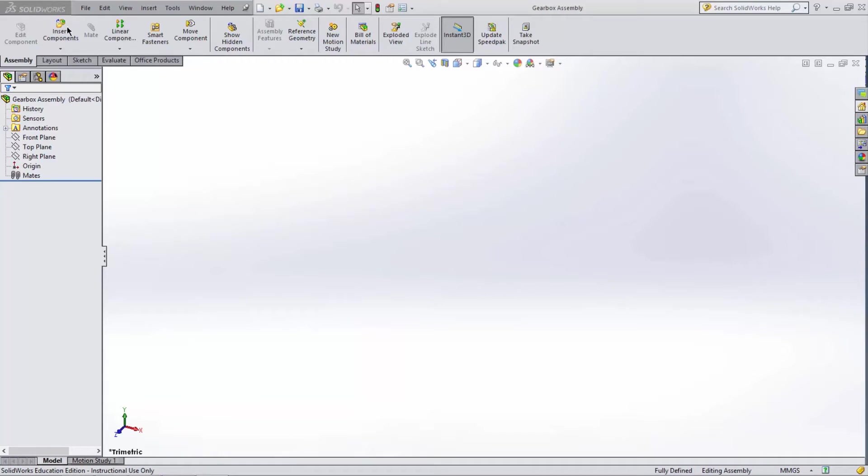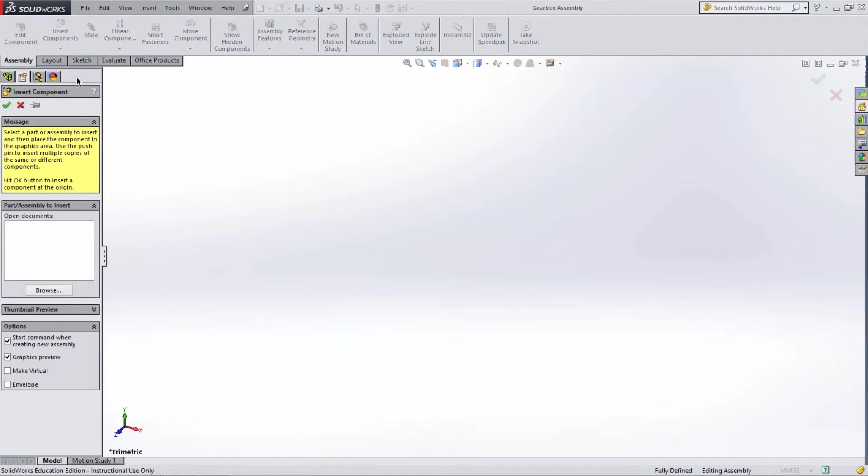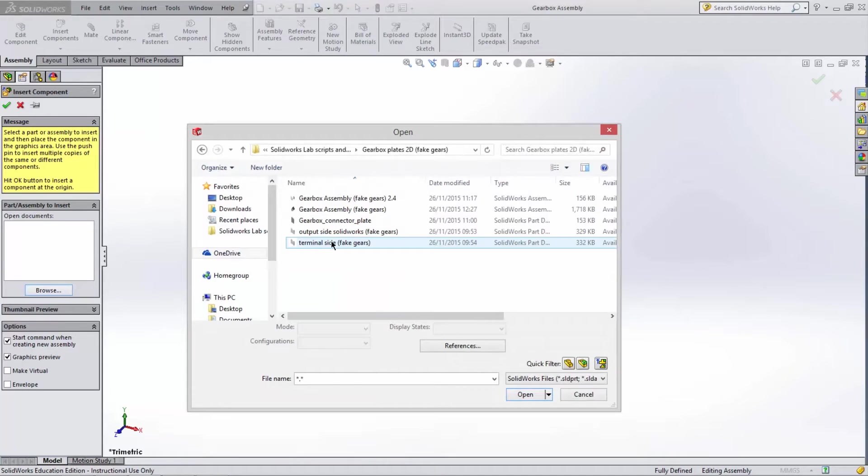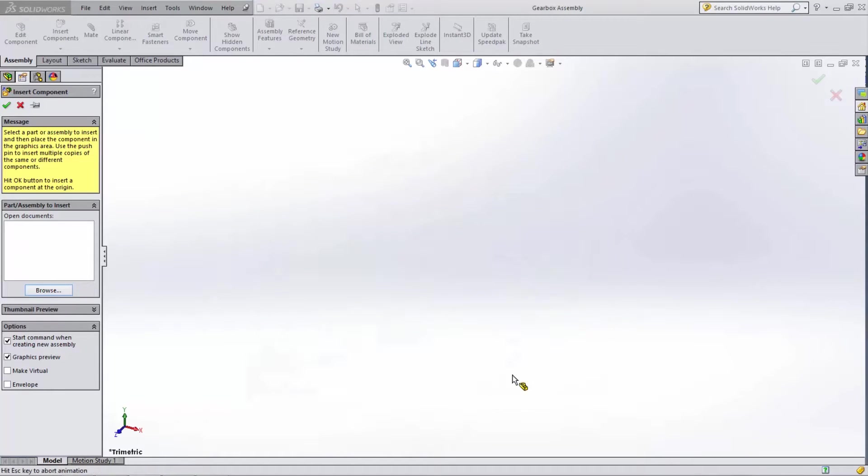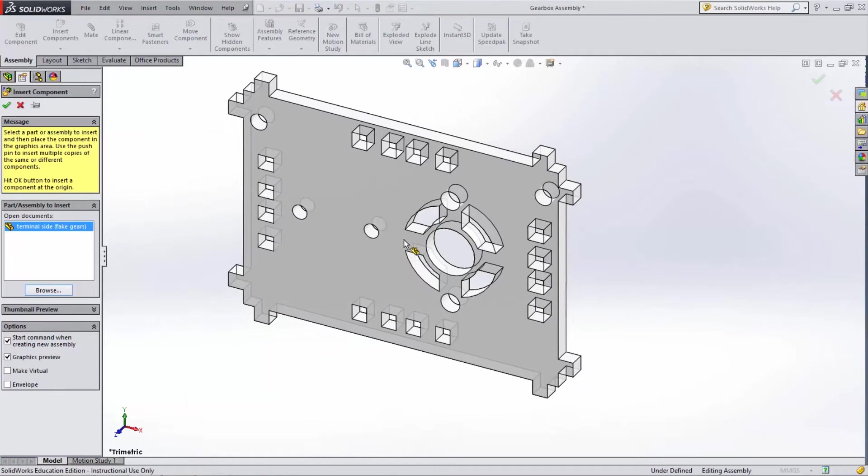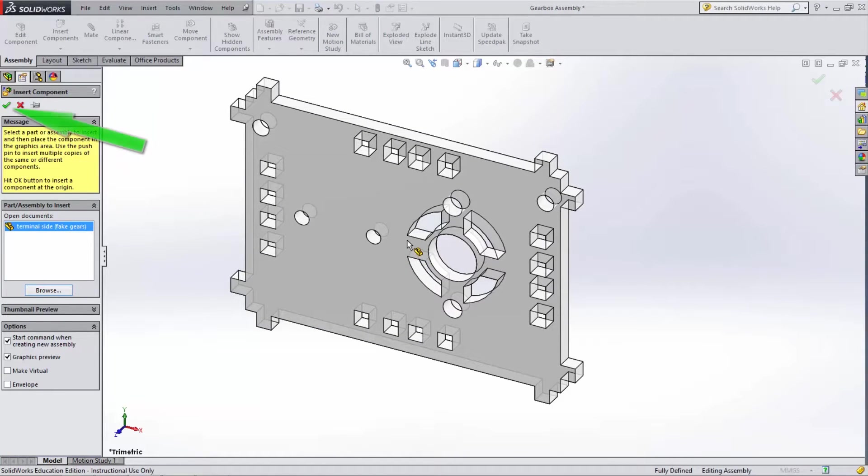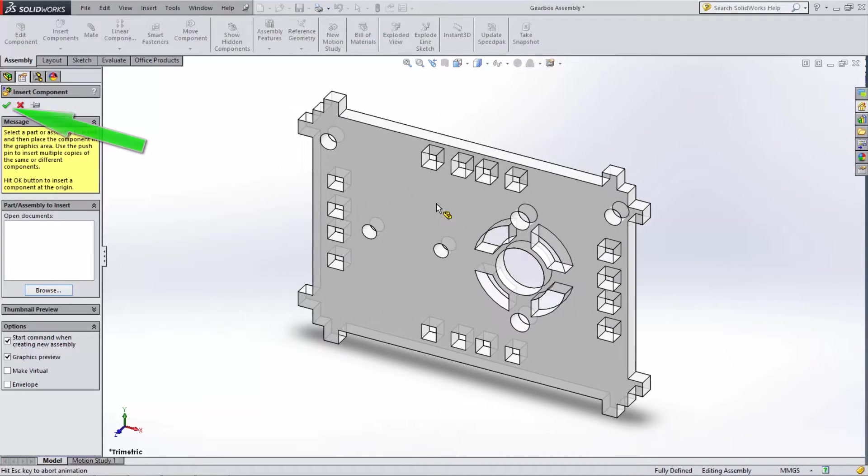Click on the Assembly tab on the ribbon and then select Insert Components. Browse to the terminal side part and click Open. Finally, click on the green tick to add the part.